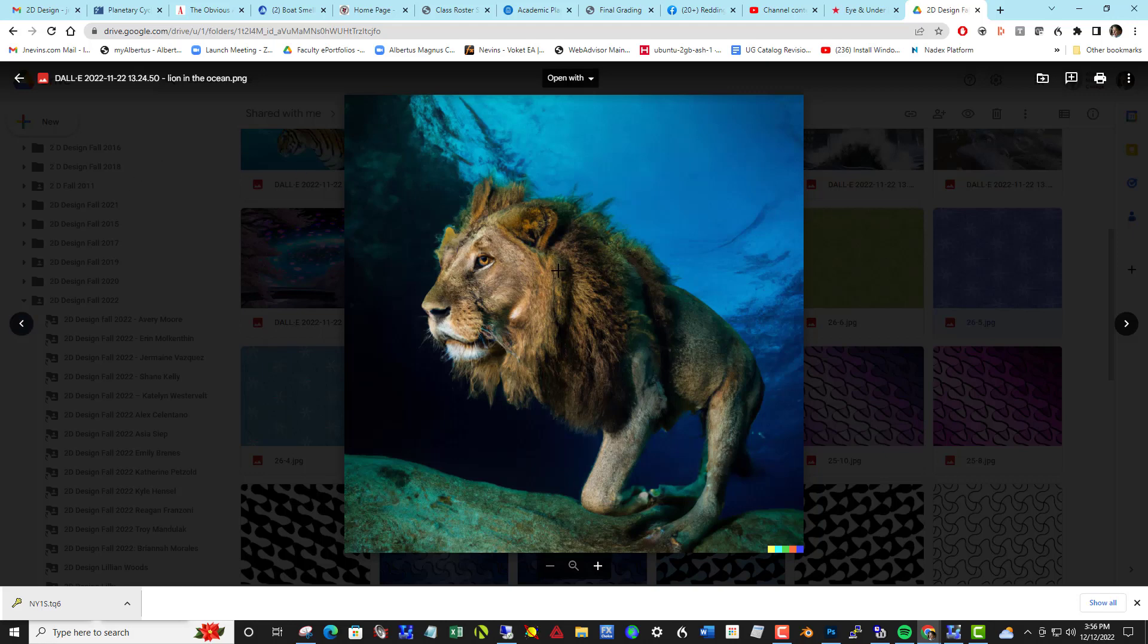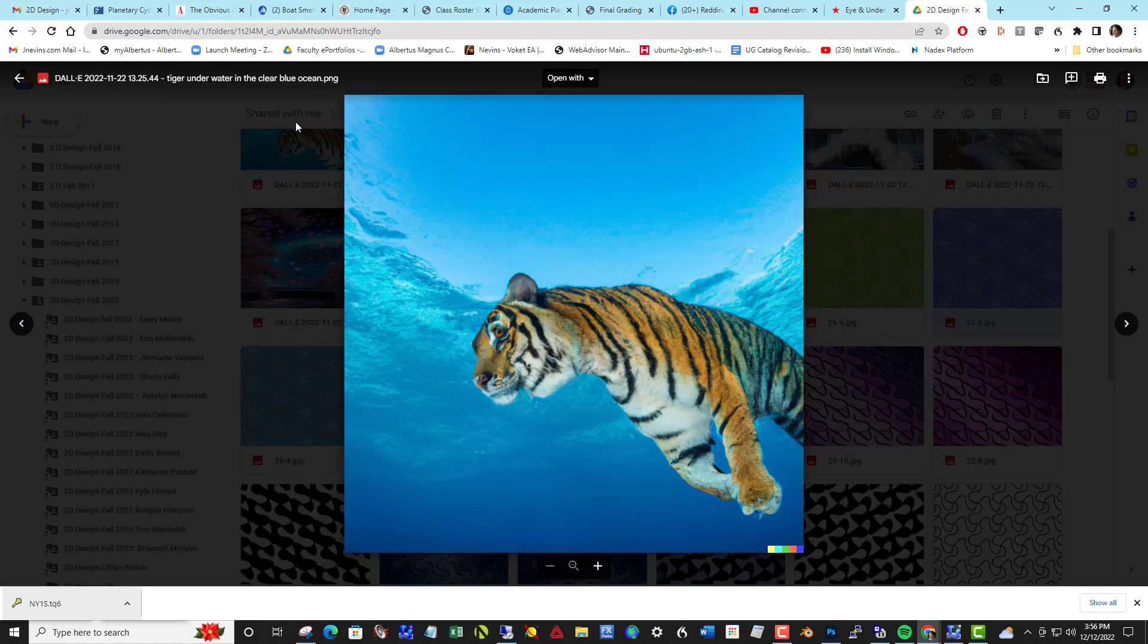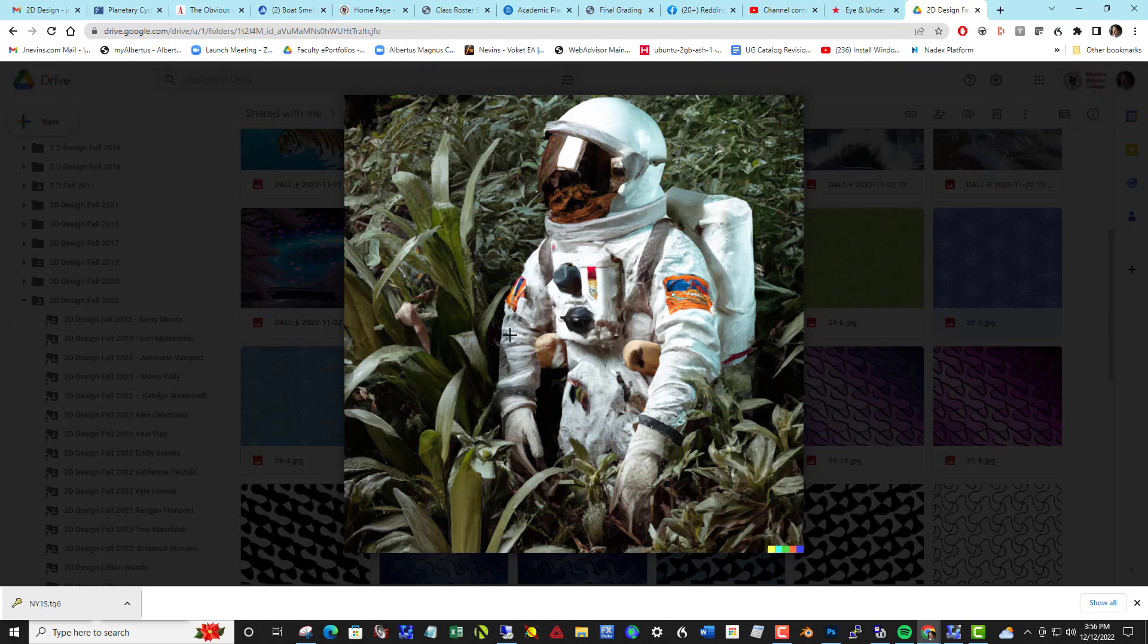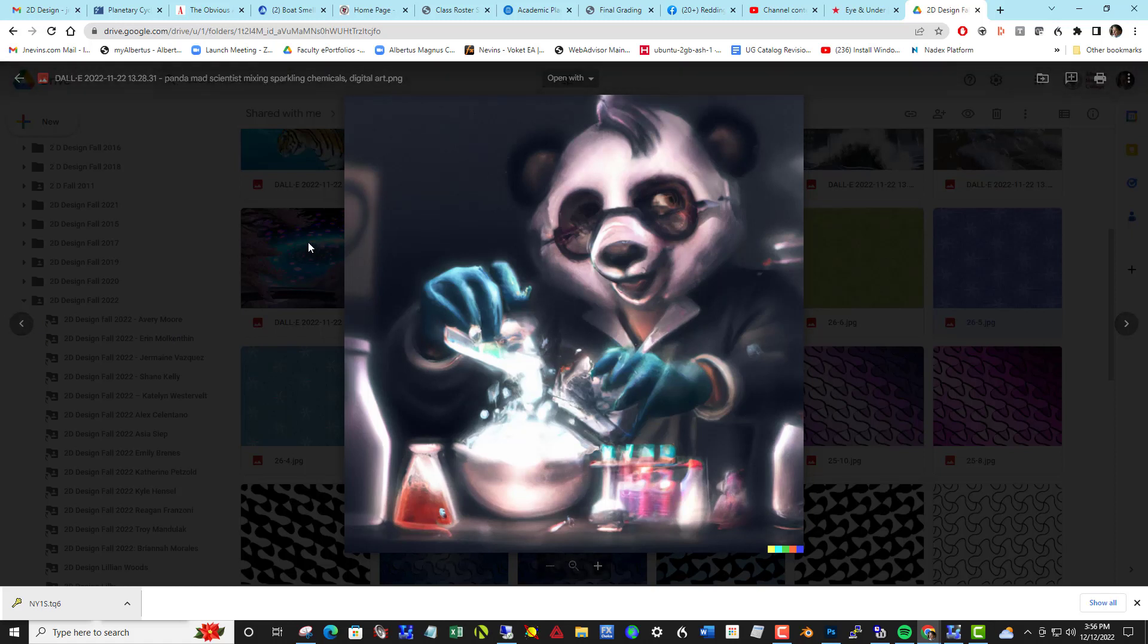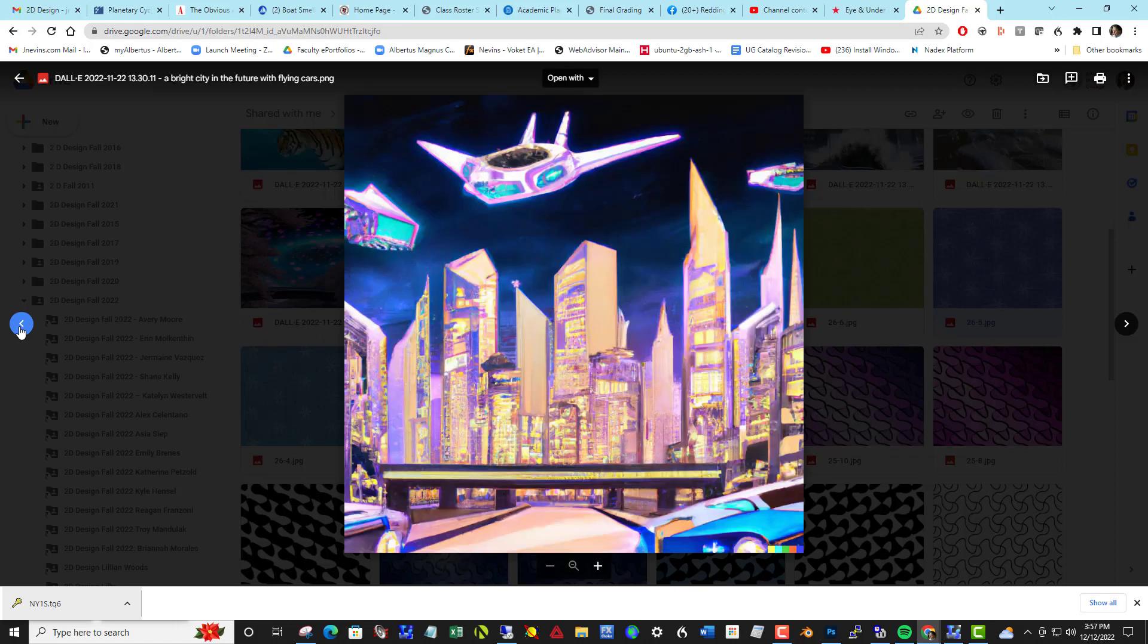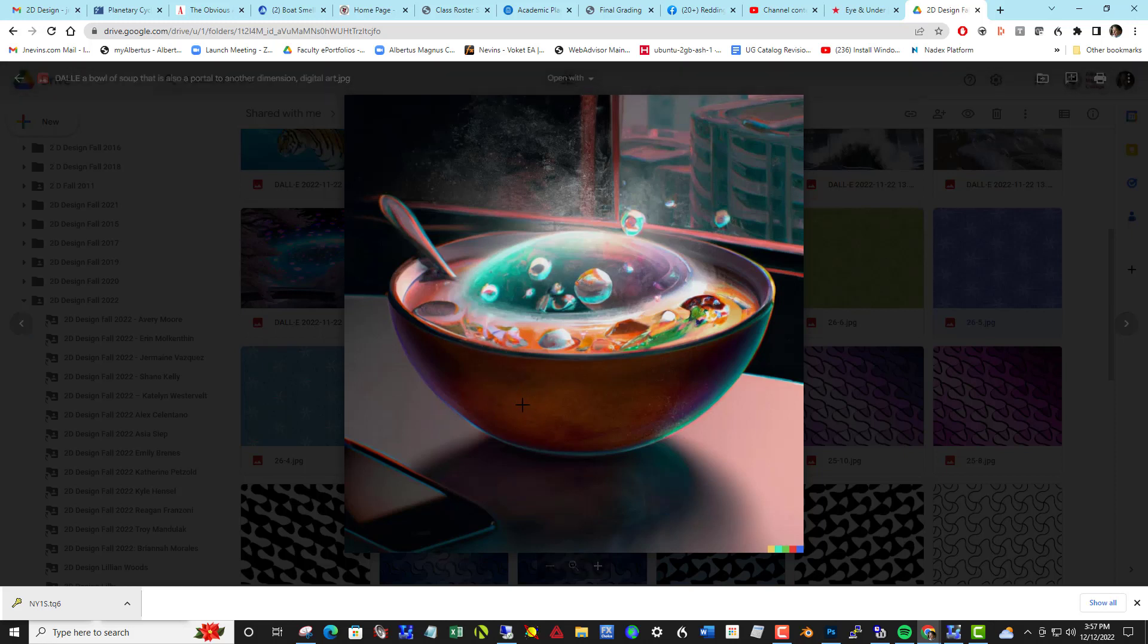Lion in the ocean, tiger underwater in the clear blue ocean, these are her inputs and it takes just a couple minutes. Astronaut in a jungle. You can delineate what style you want. Panda mad scientists mixing sparkling chemicals. Bright city in the future with flying cars. Bowl of soup that's also a portal to another dimension, and what a lovely illustration.